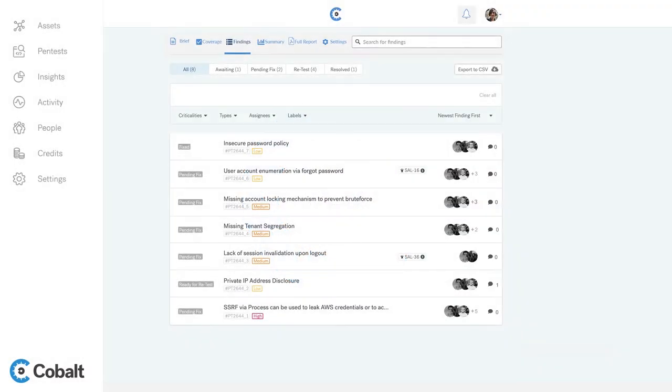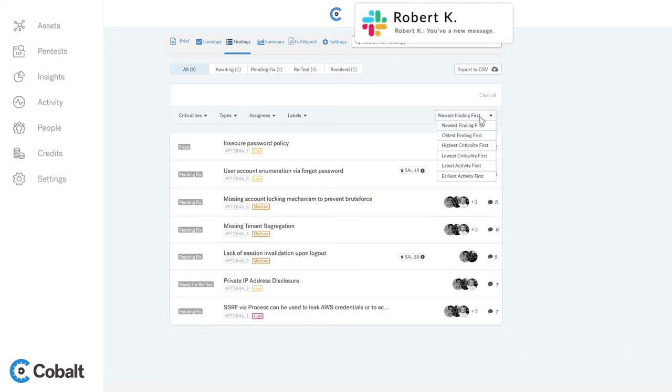Collaborate with our pen testers throughout the test. Get findings in real time on the app and Slack.